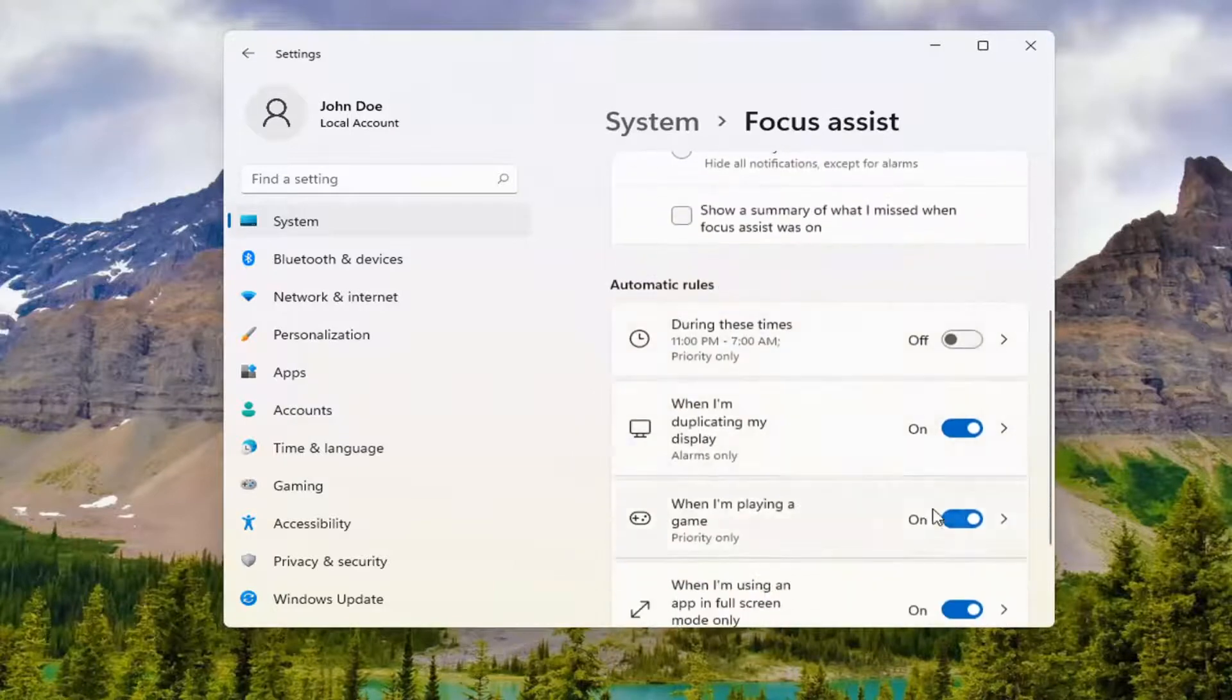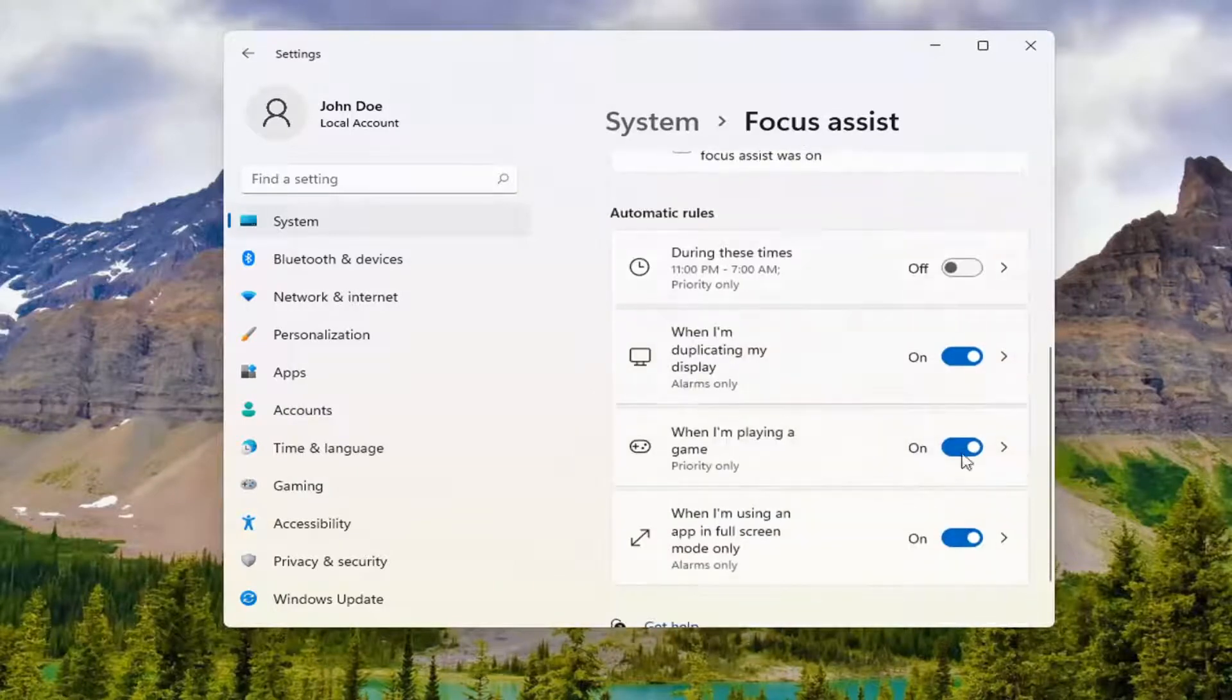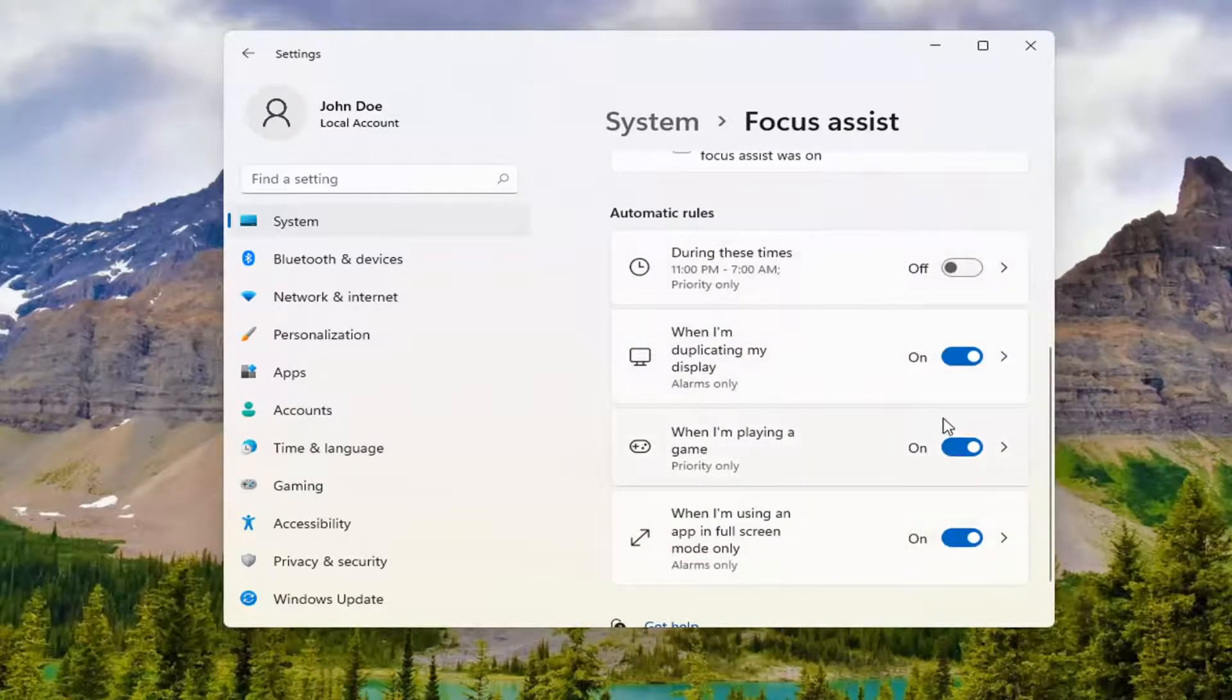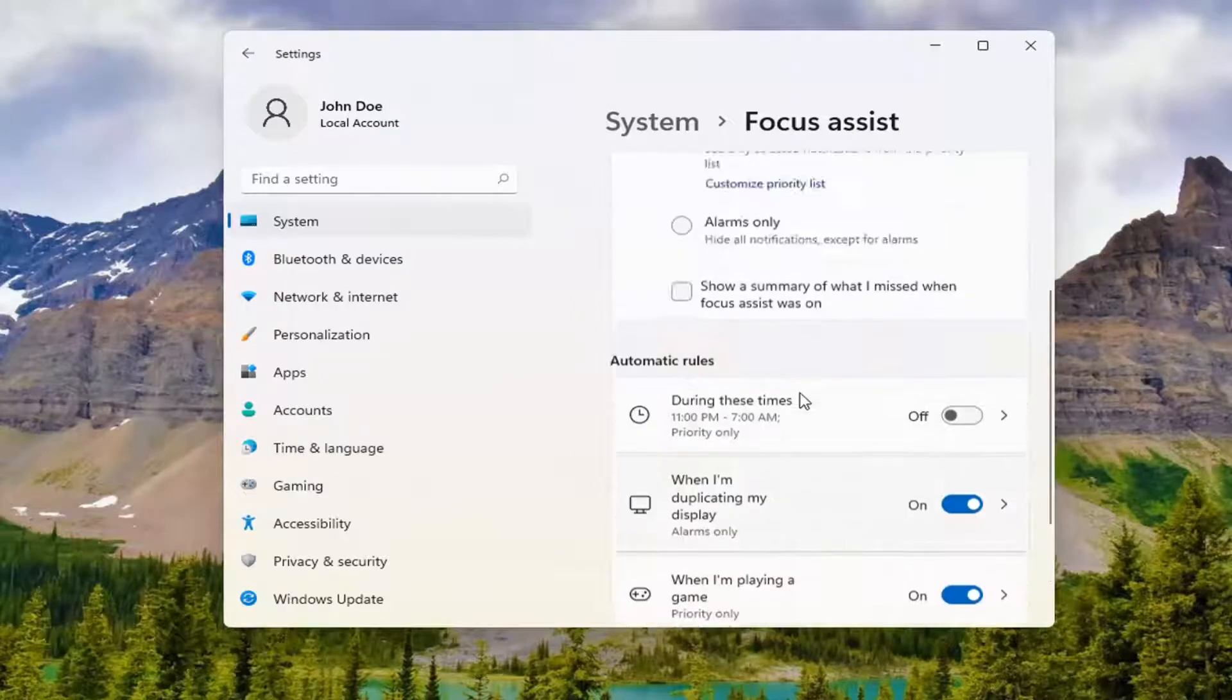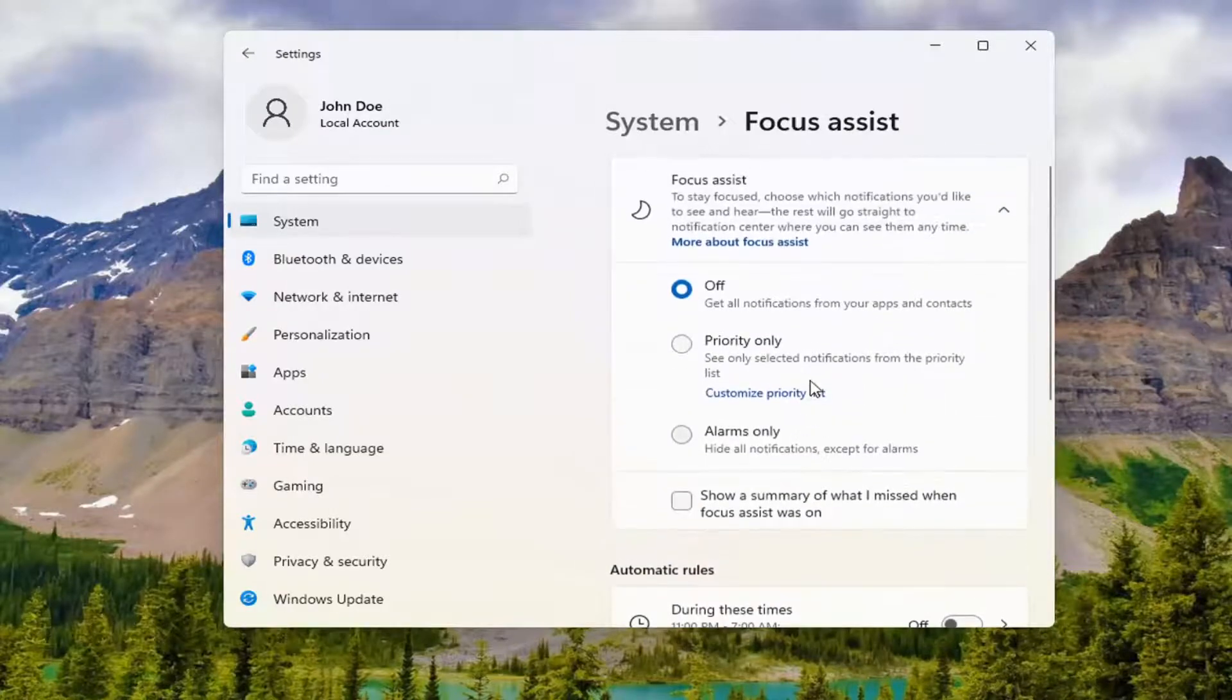You may want to turn them all off or all on, depending on your preference. And that's pretty much it.